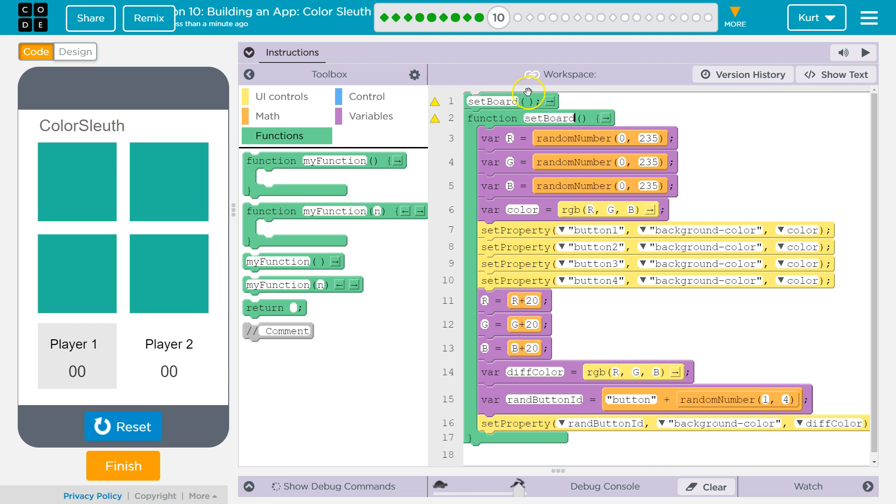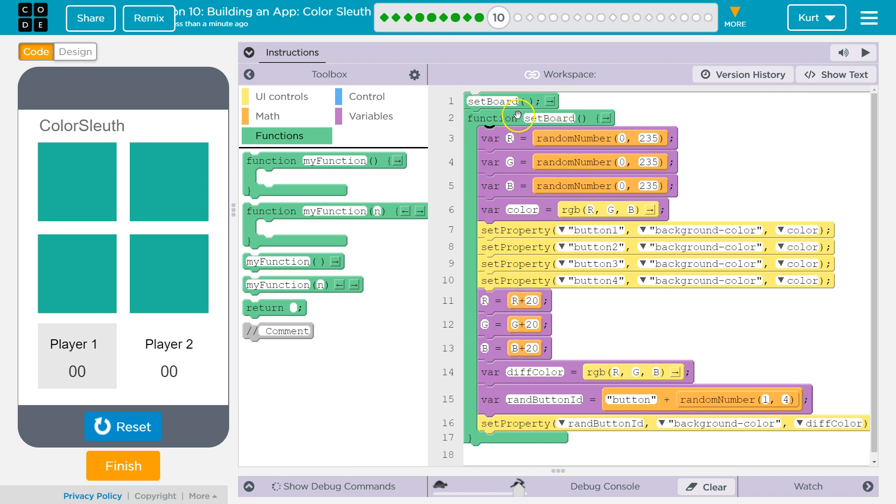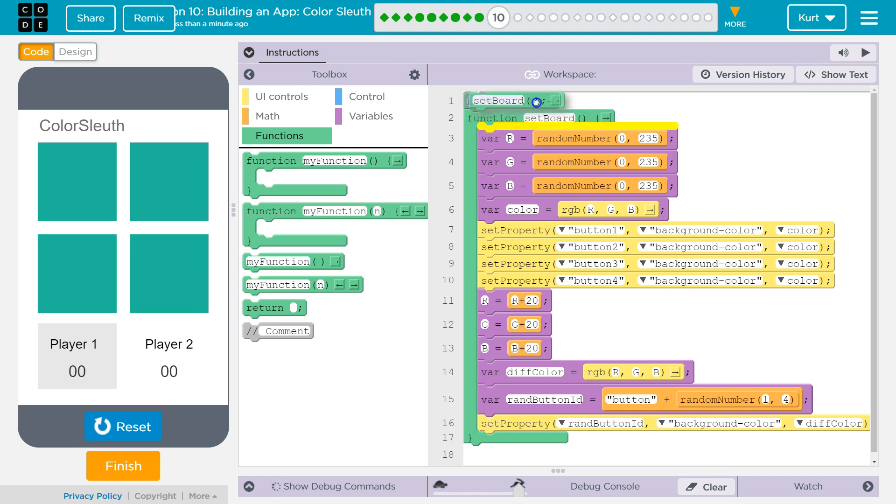Because I can just put set board again, and then suddenly we'll run it twice. Or I can put it in a loop, or all of that type of stuff. And we don't have to rewrite the code. So set board, set board, this is the part where I'm asking the computer to run it.